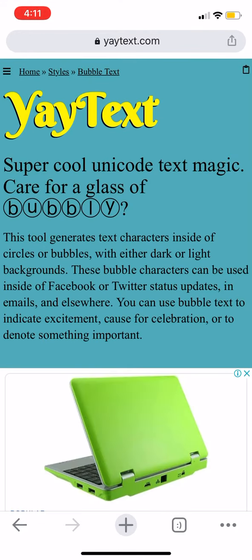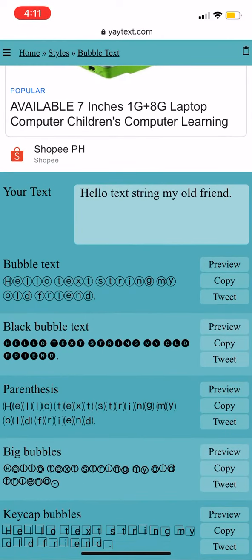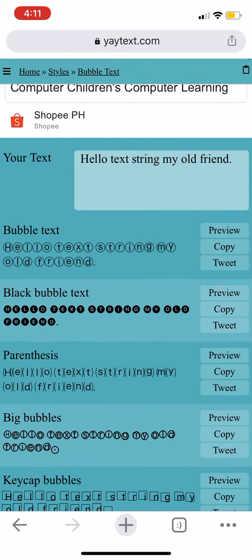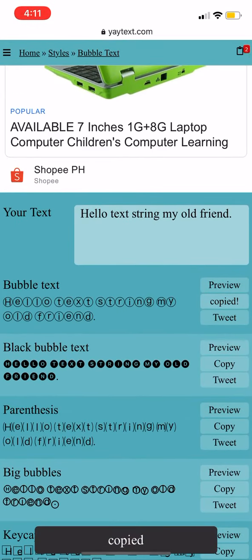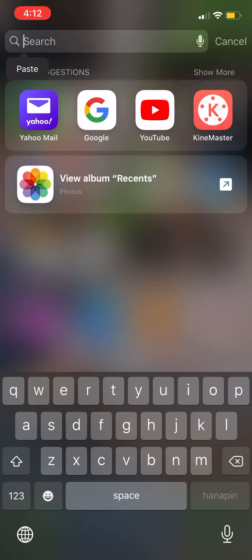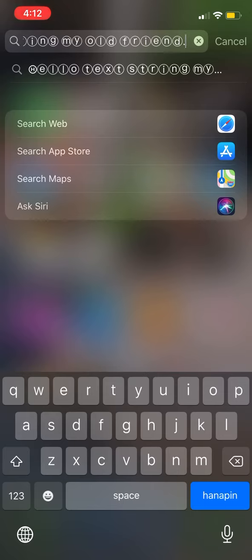Then you go to bubble text until you see 'Yay Text' — click on the first one you see. In there, copy any of the bubble text styles you want, just hit copy. Then press outside of the search bar, double tap it, and you see paste — press it and there you go, bubble text.